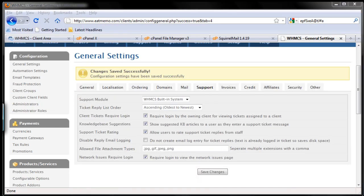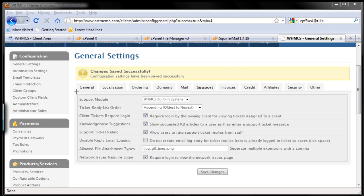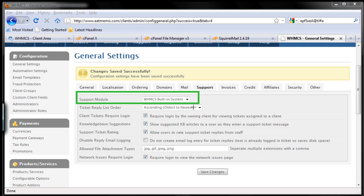We're going to set up this first. Now, support module - I recommend using the default, which is WHMCS built-in system. It already has a good integrated support system.